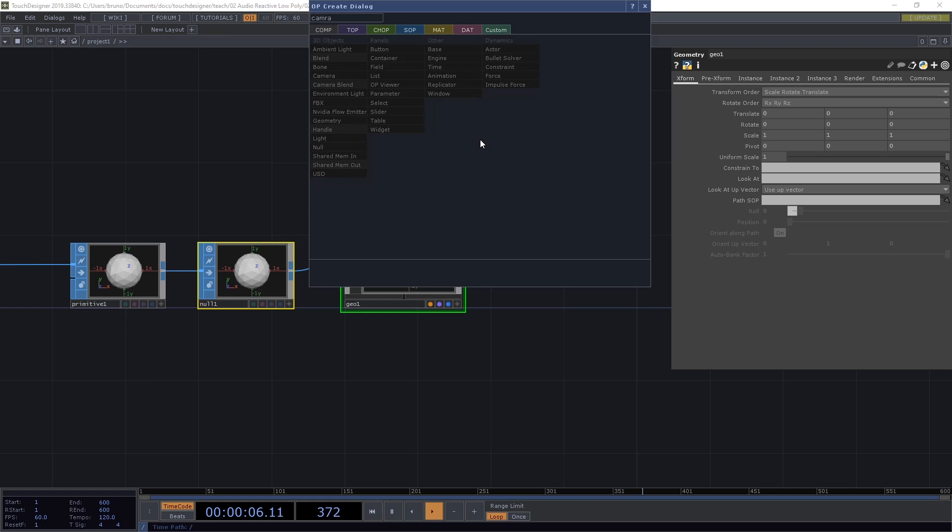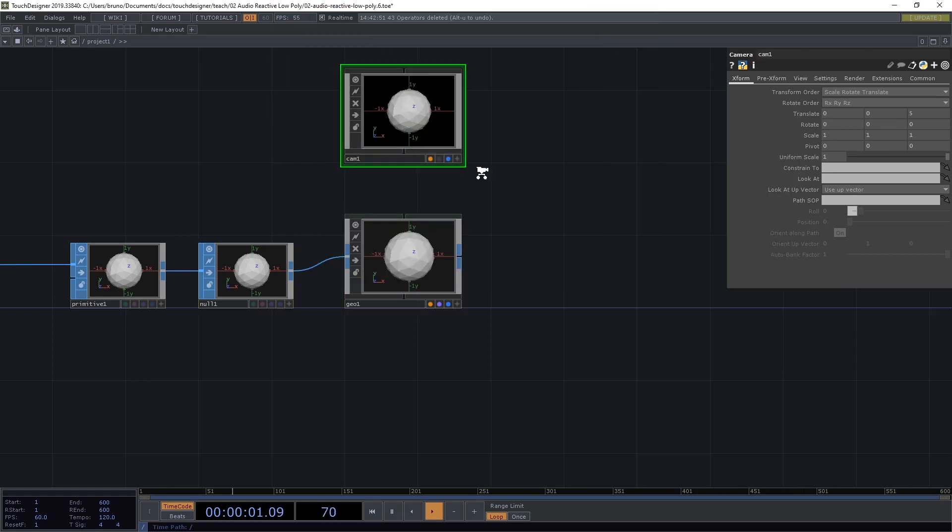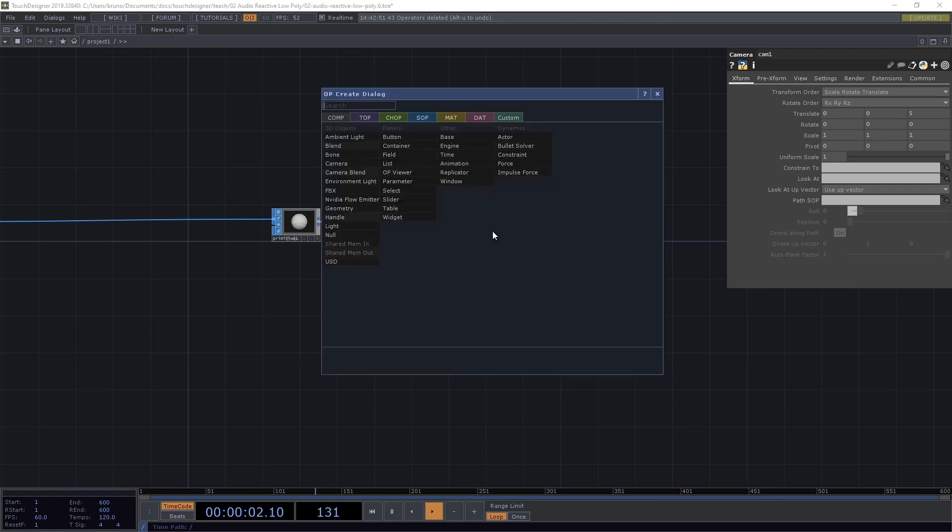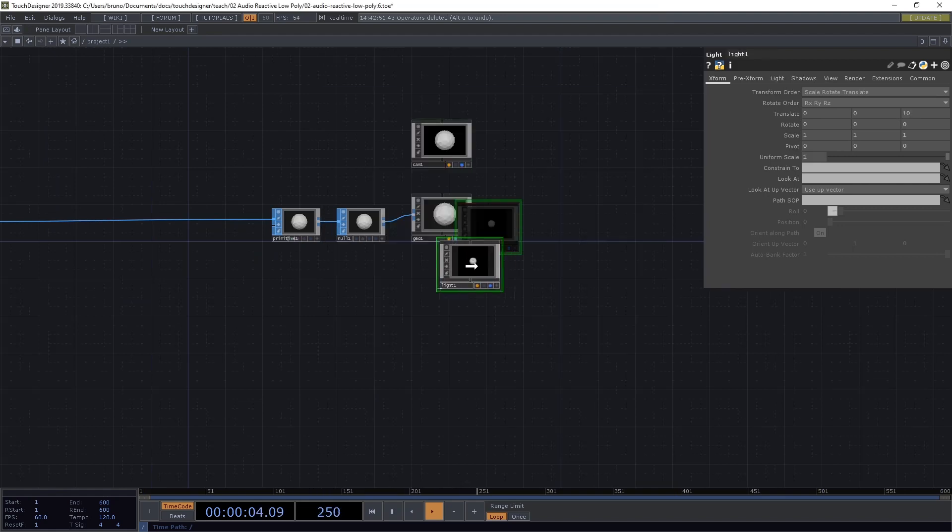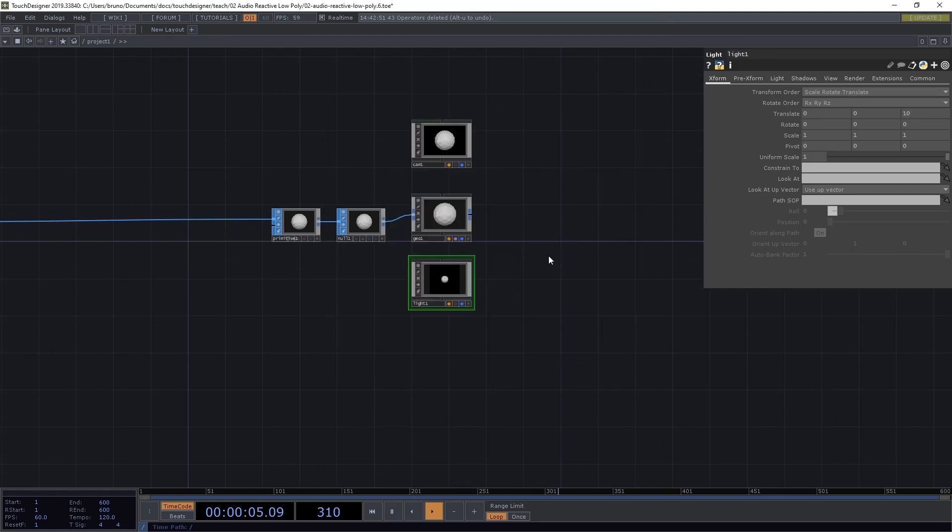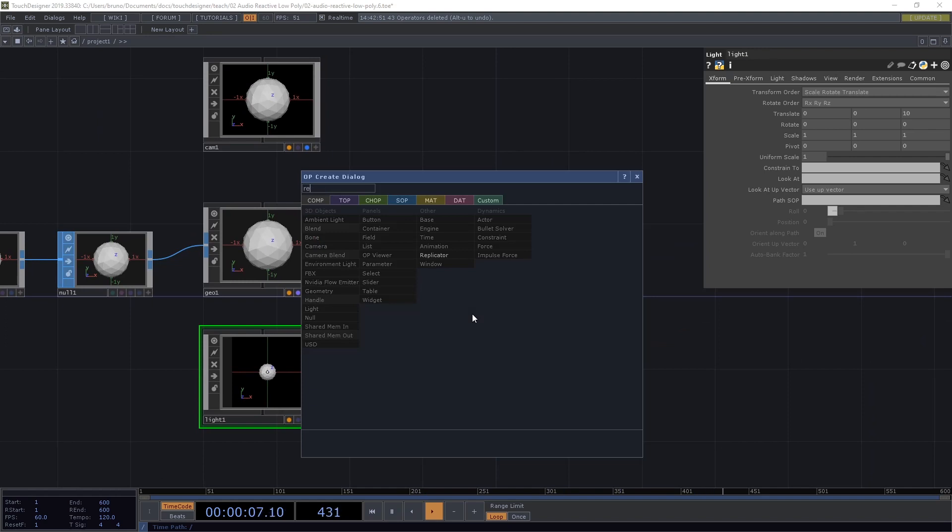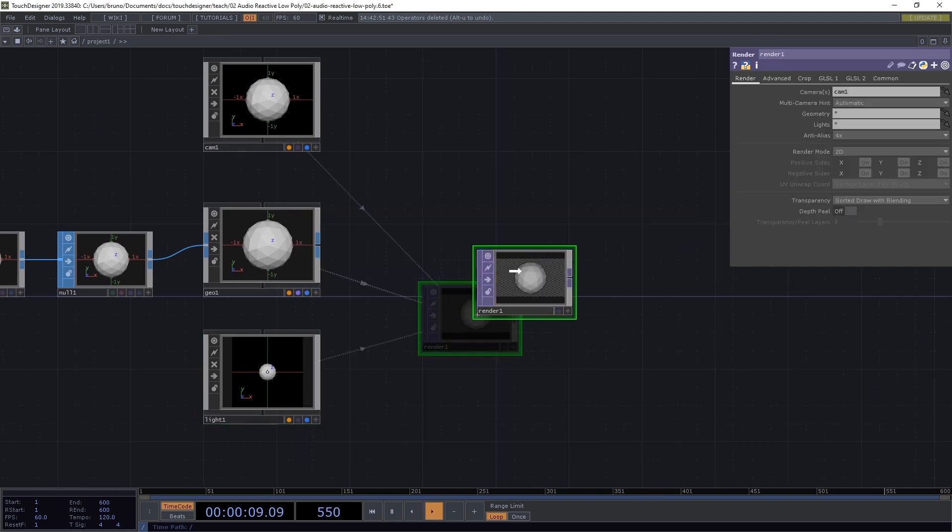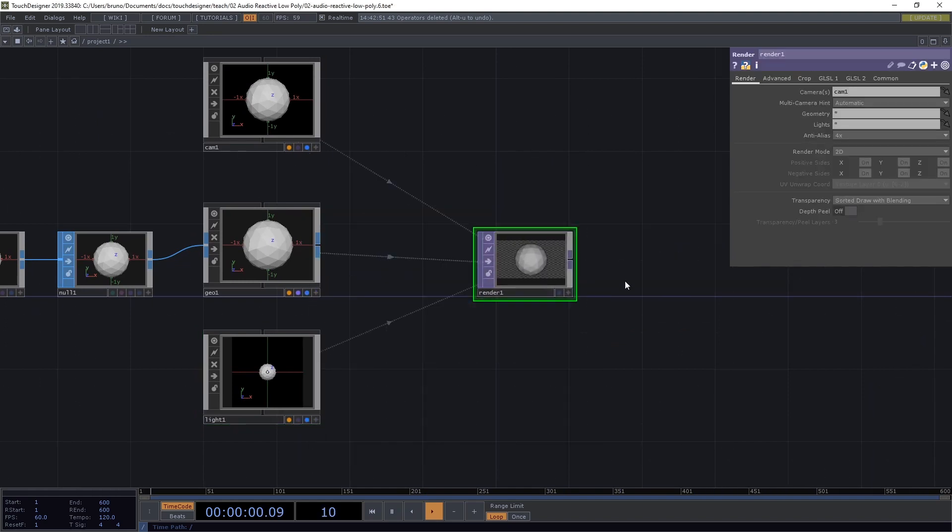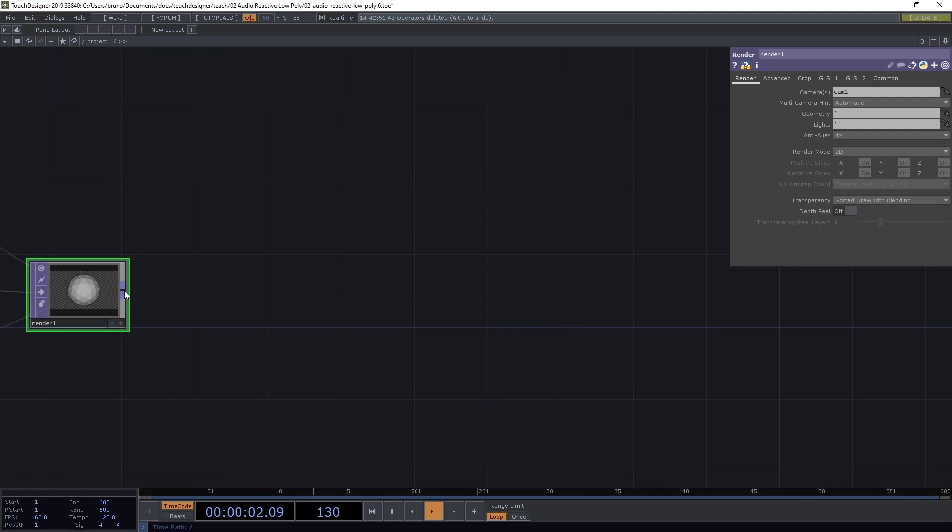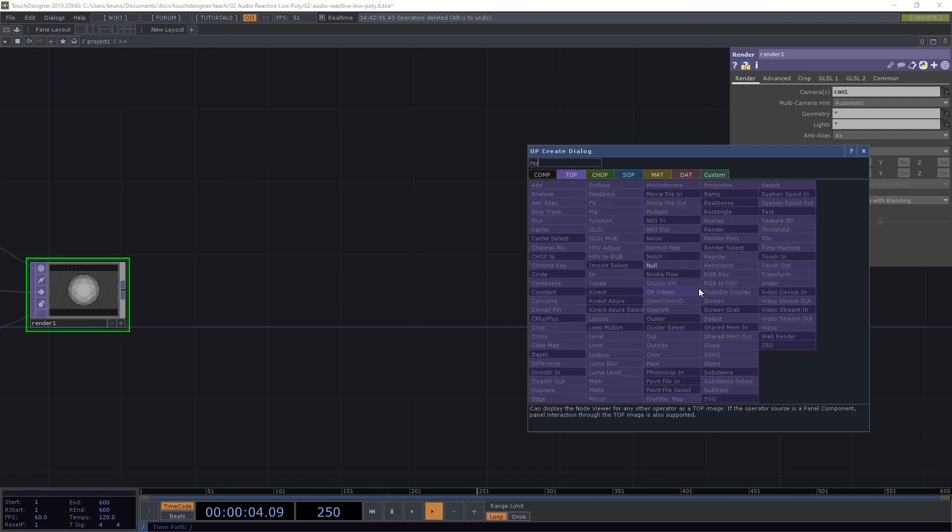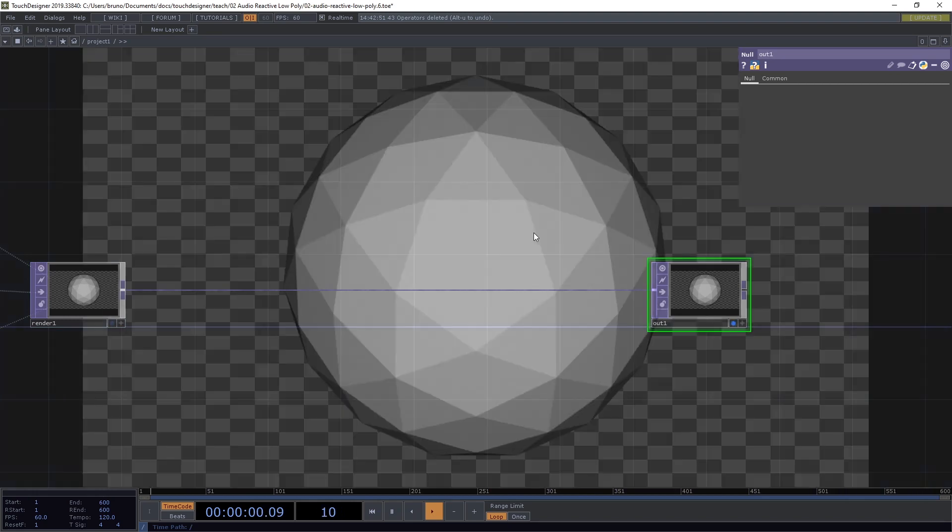Also drop a Camera Comp. And let's also drop a Light. We also need a Render Top. From this Render Top, we can give it some space. Let's drop a Null here and I want to call it Out1 and I'm going to toggle the Display Flag on.